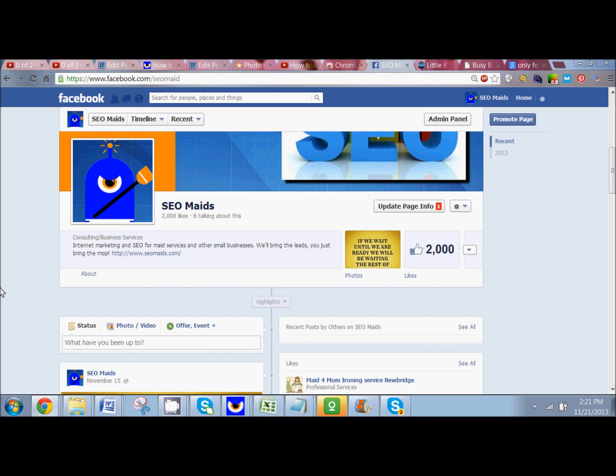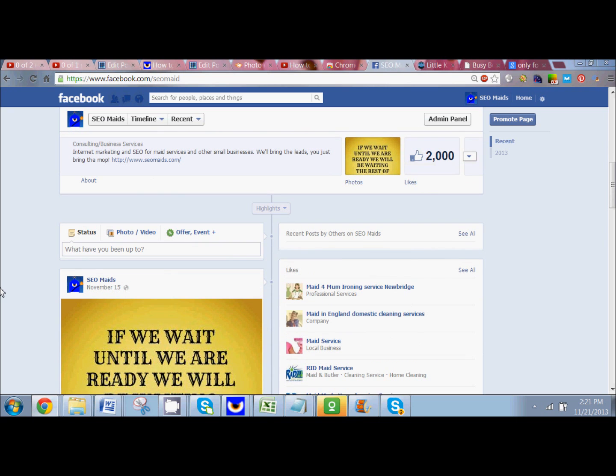So we're going to teach you how to do that — it's really easy to do. You can only do it as a fan page; you can't do it as a personal account. I'm not sure why Facebook doesn't want us to do that, but obviously they don't.